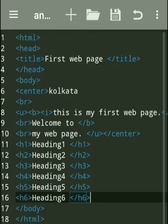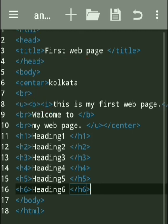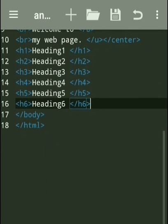So what we learned in this web page: we have learned the title tag, the center tag, the br tag, bold, italic, underline tags, and all the heading tags from h1 to h6. These are our heading tags.